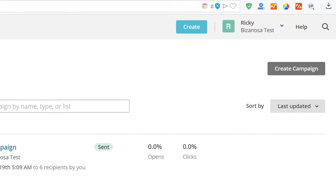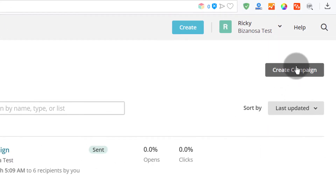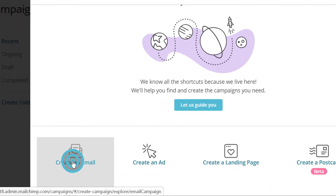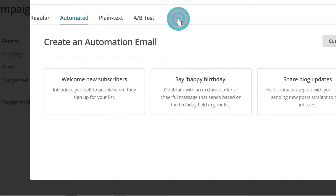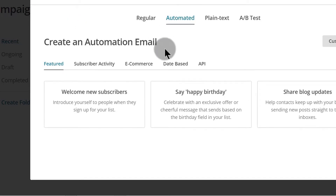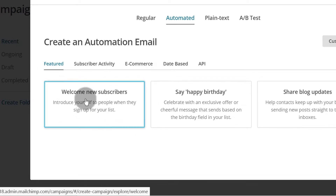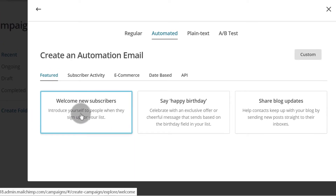Let's start by clicking on Create a Campaign. I'll click on Create Campaign, then come here under Create an Email, and then go into Automated. These are the automations you can create in Mailchimp. You have Welcome New Subscribers — you can create one whereby as soon as somebody subscribes, you send them this email.